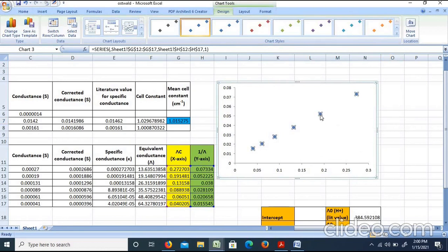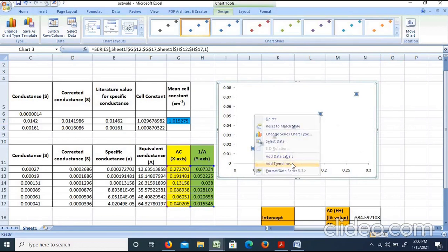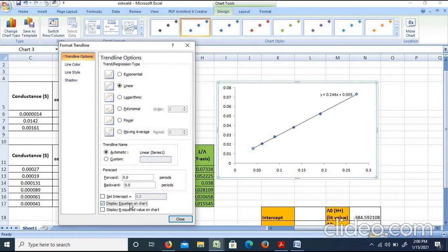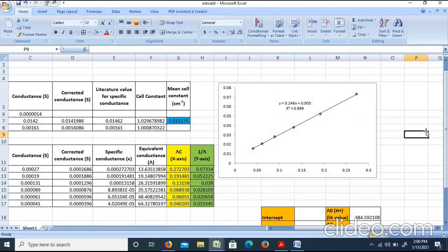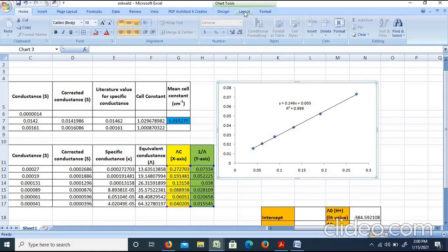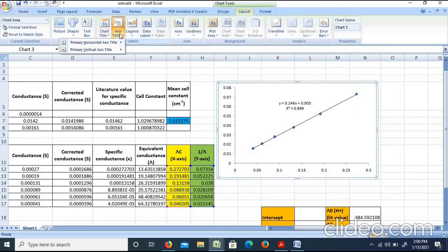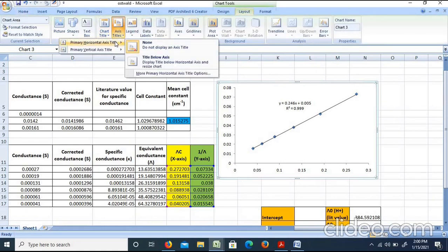We can select the trend line, select the display equation option, and select the R-squared value. We can select a linear trend line. We add a data series label and select the axis titles. The primary horizontal axis title is placed below the axis.